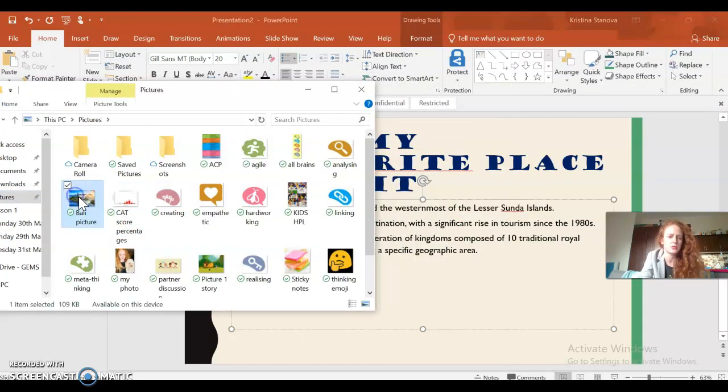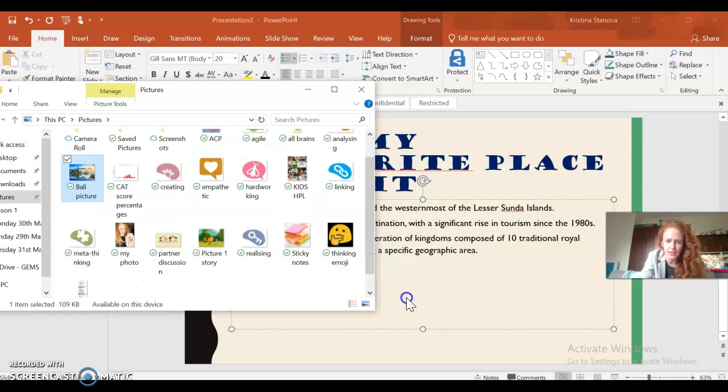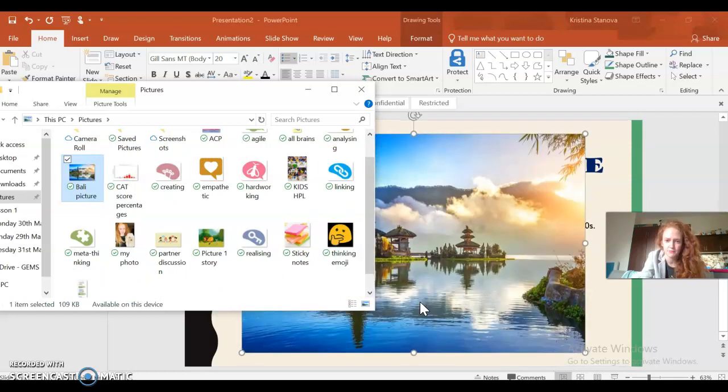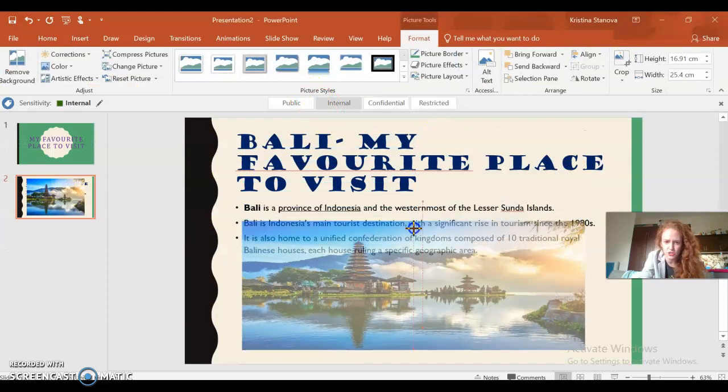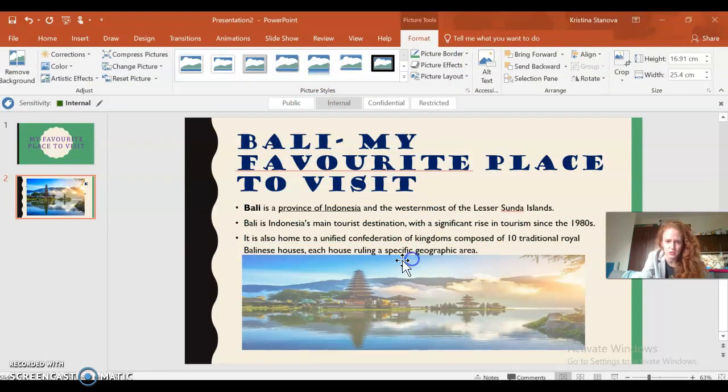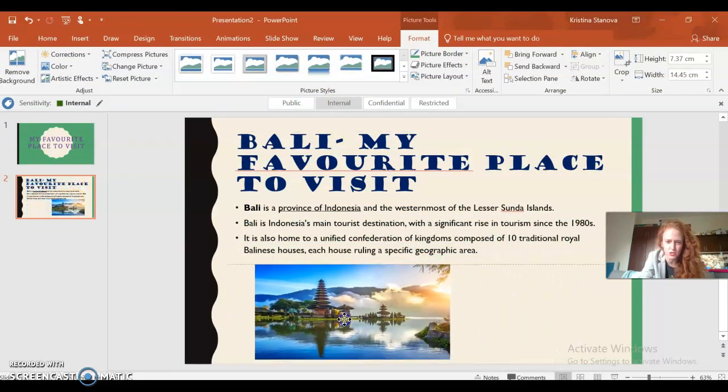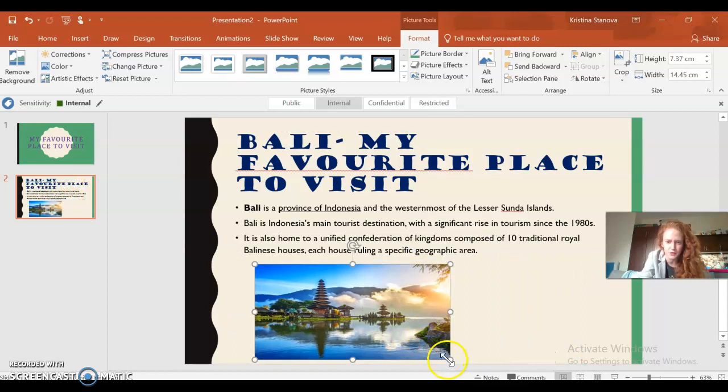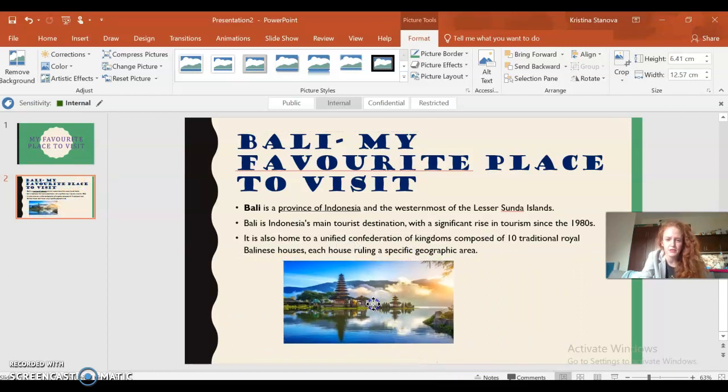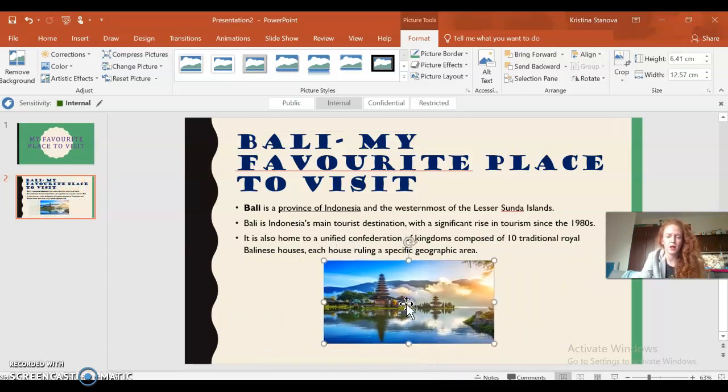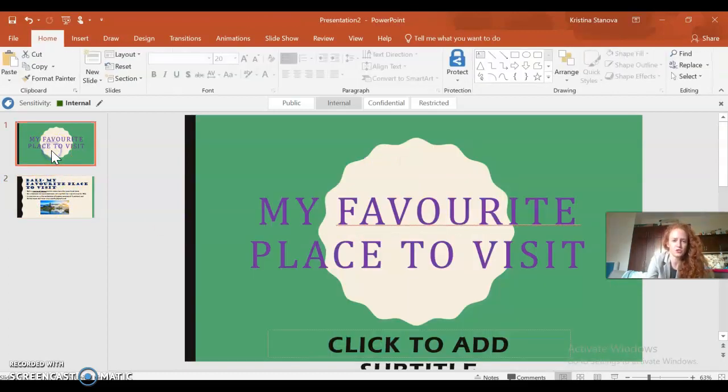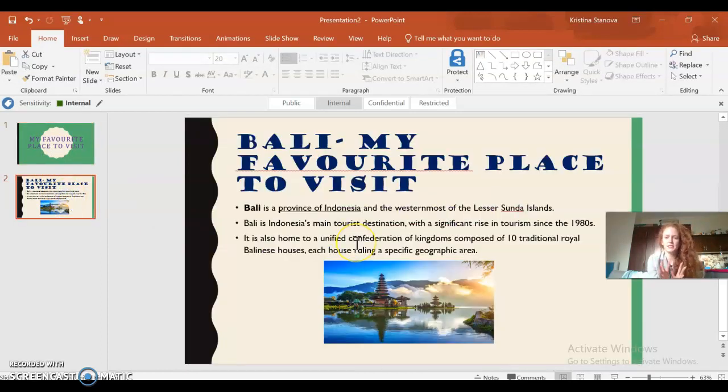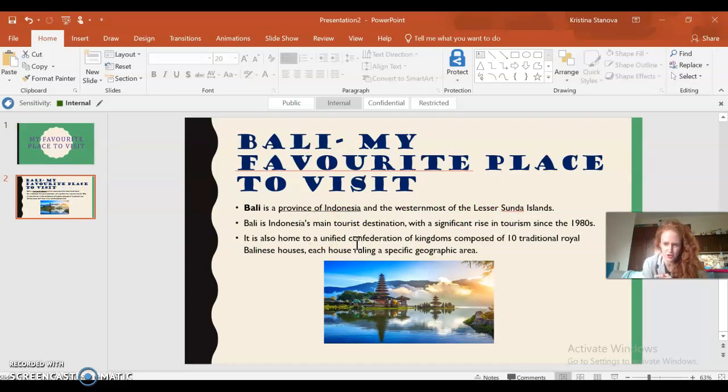Now how can I put it in my PowerPoint presentation? I will open pictures again and I will find my picture. Bali, there it is. And all you have to do is actually drag it here. And now all you have to do is just adjust it. Okay, it's too big, it's covering my text, so it needs to be smaller. And you can even add multiple pictures if you want.